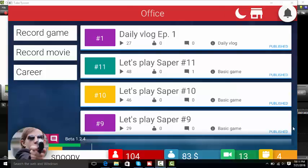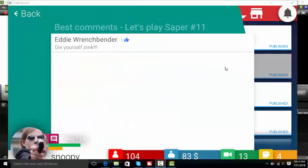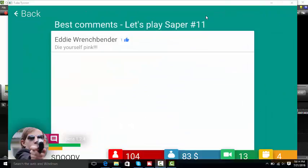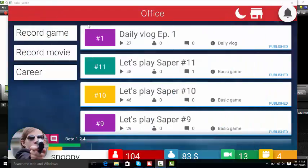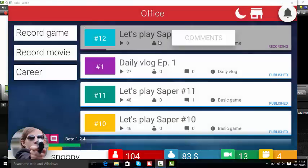What's up guys, it's me Snoopy here and today we're going to be playing some Tube Tycoon. So I already started playing this a little bit and I got the basics down packed.